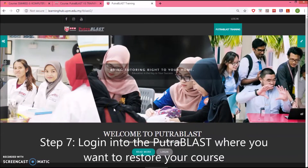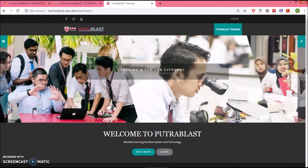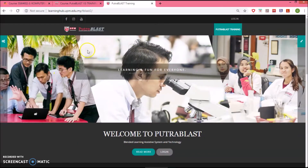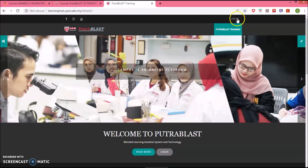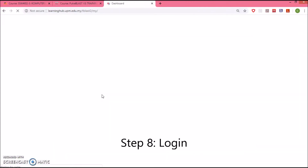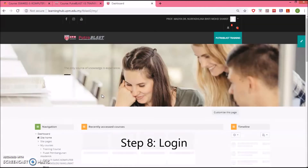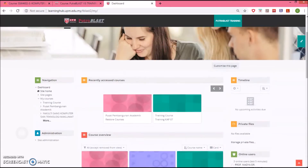Welcome back. This is the second part of the backup and restore tutorial. To do this, you should already have a file that has been backed up. Then go to the new Putra Blast V3 page and login. Enter your credentials and press Login, and you will see the dashboard of the course assigned to you.